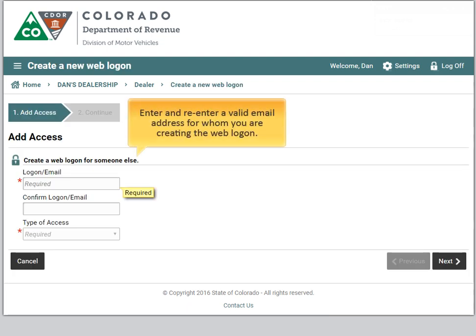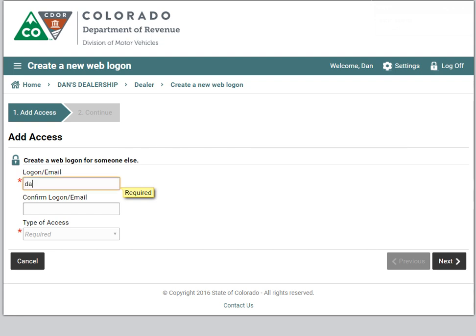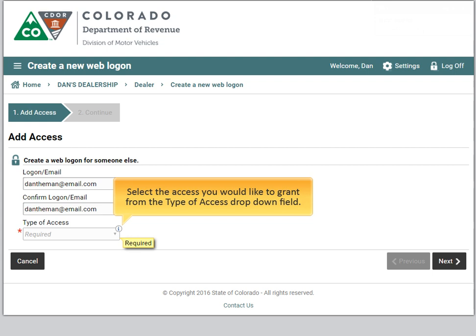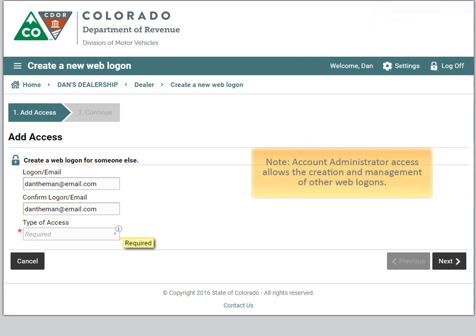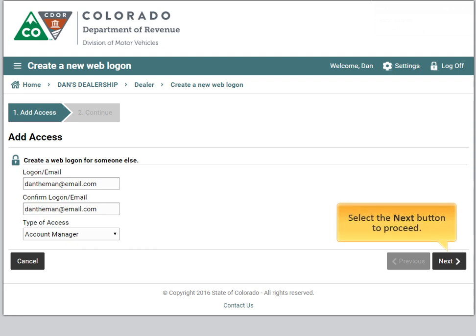Enter and re-enter a valid email address for whom you are creating the weblogon. The person for whom you are creating a weblogon will receive a password creation email to the email address entered. Select the access you would like to grant from the type of access drop-down field. Account administrator access allows the creation and management of other weblogons. Select the next button to proceed.